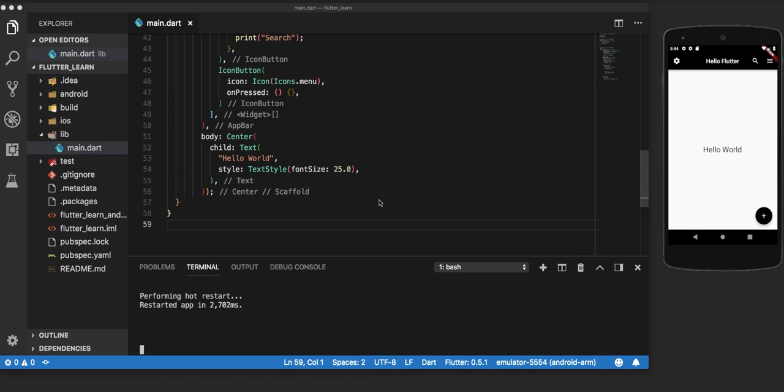The Flutter framework has been optimized to make rerunning build methods fast, so that you can just rebuild anything that needs updating rather than having to individually change instances of widgets. Hot reload works by injecting updated source code files into the already running Dart virtual machine. After the virtual machine updates classes with the new versions of fields and functions, the Flutter framework automatically rebuilds the widget tree, allowing you to quickly view the effects of your changes.